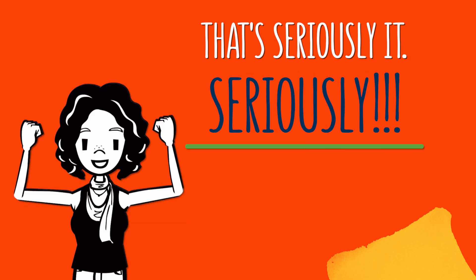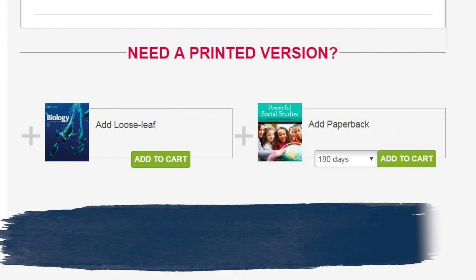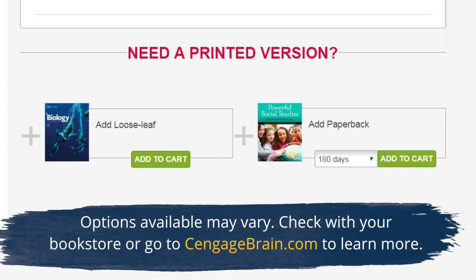That's seriously it. Seriously. Want a printed copy of your textbook too? We've got you covered. We offer both loose leaf and bound versions. You can even rent a copy of your book. Visit your bookstore or CengageBrain.com to learn more.